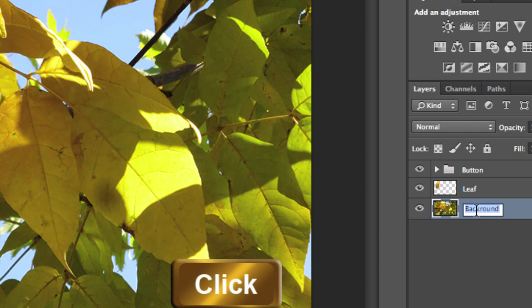So what you do is you double click on the layer name, and you just add in the file extension, .jpg, for the background image.